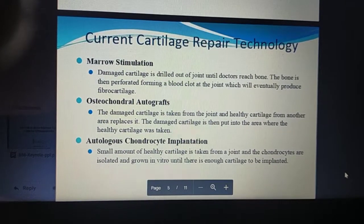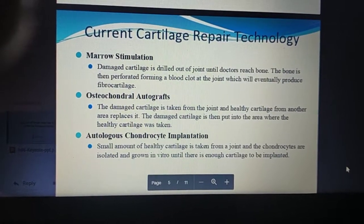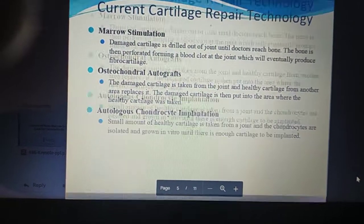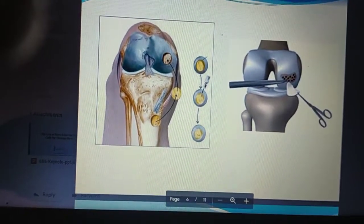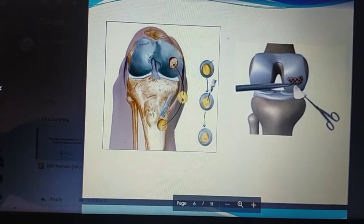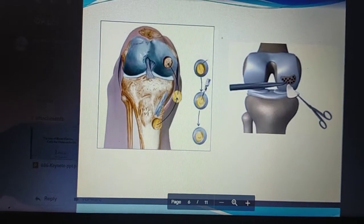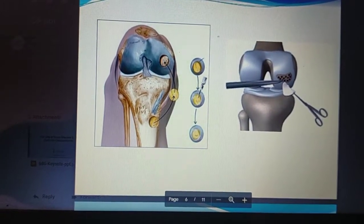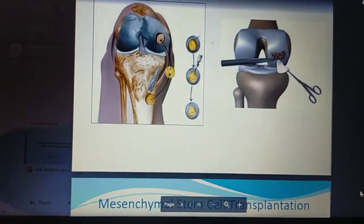Third is autologous chondrocyte implantation: a small amount of healthy cartilage is taken from a joint, the chondrocytes are isolated and grown in vitro until there is enough cartilage to be implanted. The damaged cartilage is removed and the healthy cultured cartilage is implanted back into the joint.